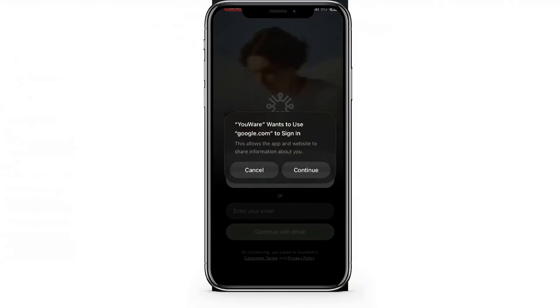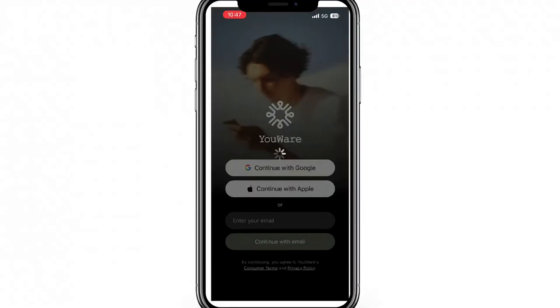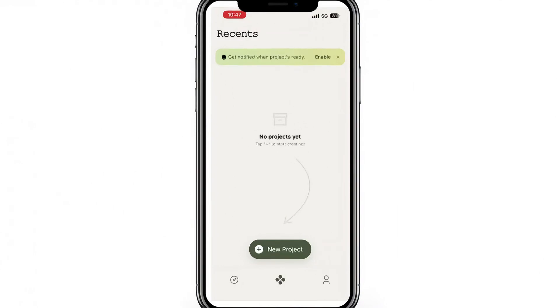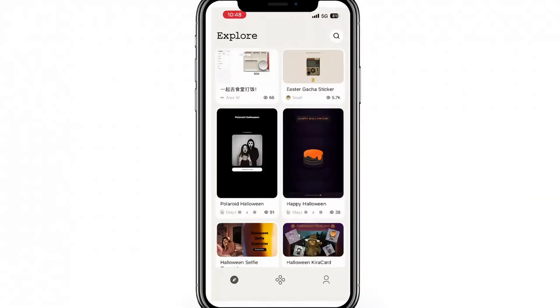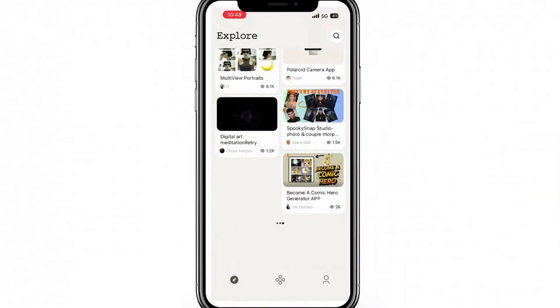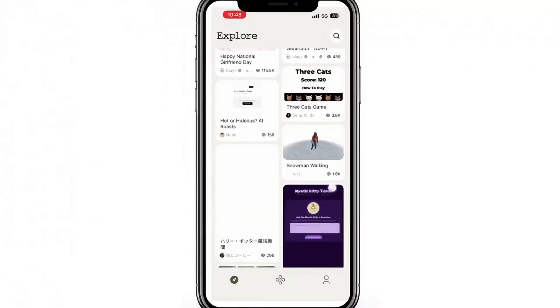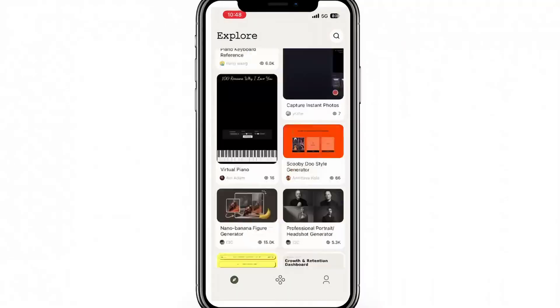After installing the app, log in and you'll see your dashboard with all your projects synced automatically. You can open, edit, or create new ones anytime.